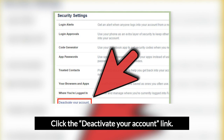Click the 'Deactivate Your Account' link on your security settings page. At the bottom of the screen, you should see a small link that says 'Deactivate Your Account.' Clicking this link will take you to a screen that explains the deactivation process and attempts to convince you to stay with pictures of friends who will miss you. Scroll past these pictures to continue.